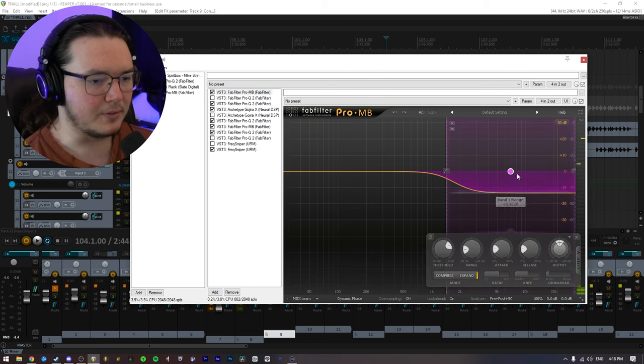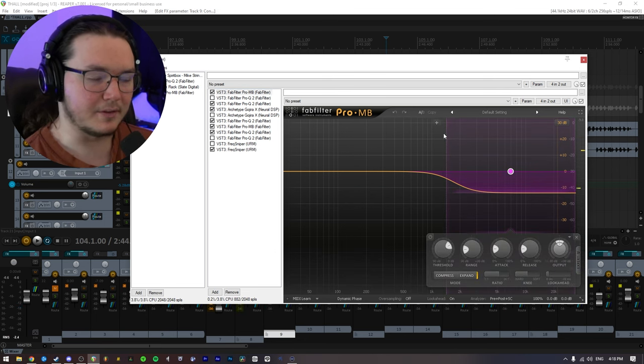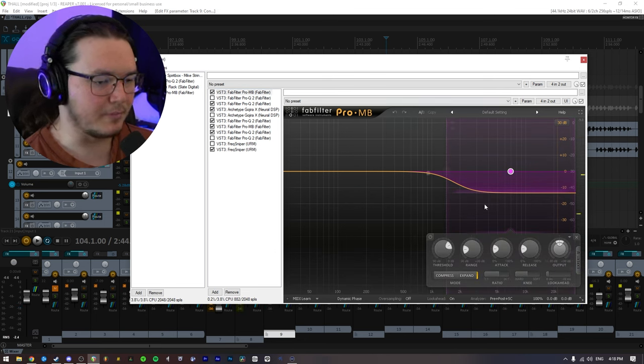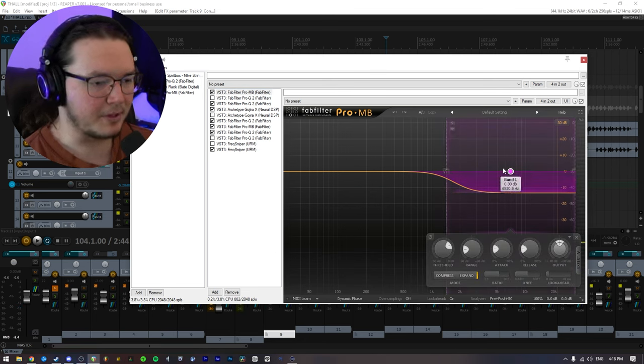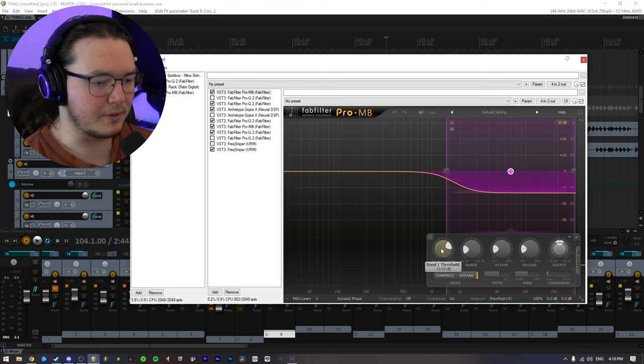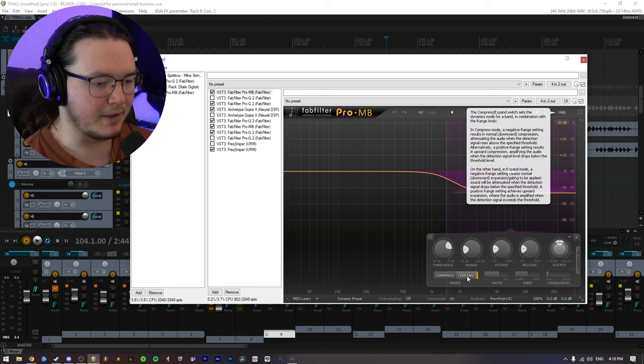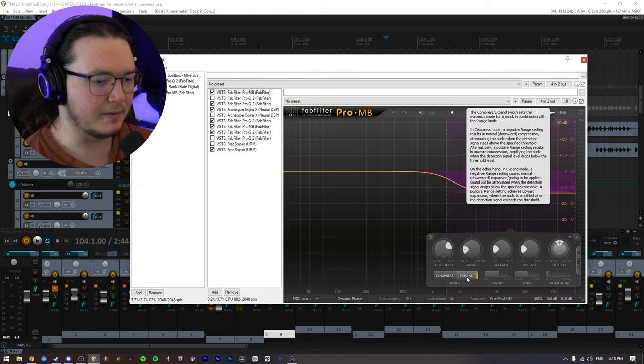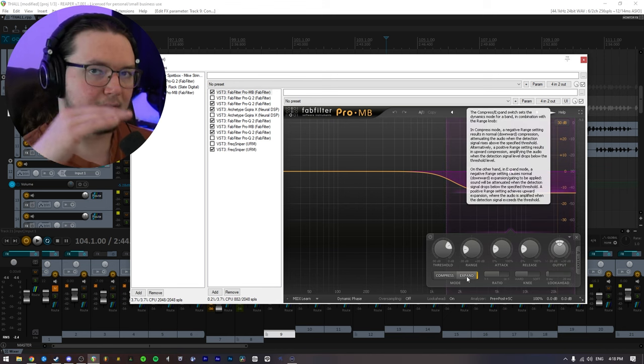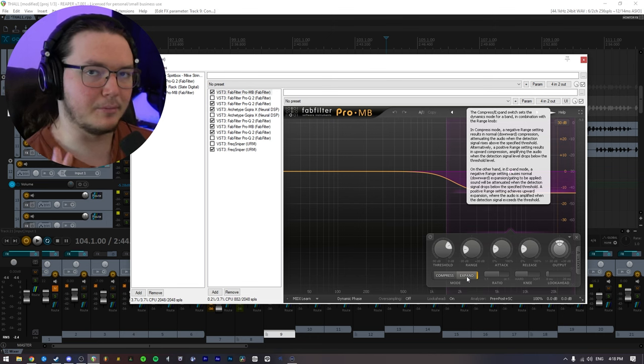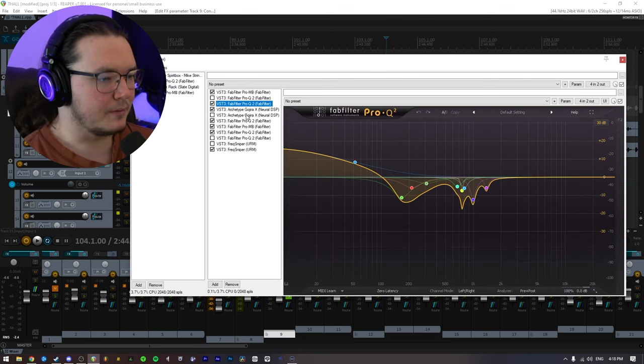And the way you would do that, at least in this Pro-MB, is pick the area that you want and click on expand. And that way it doesn't take it down when you play, but it'll kind of push it up.